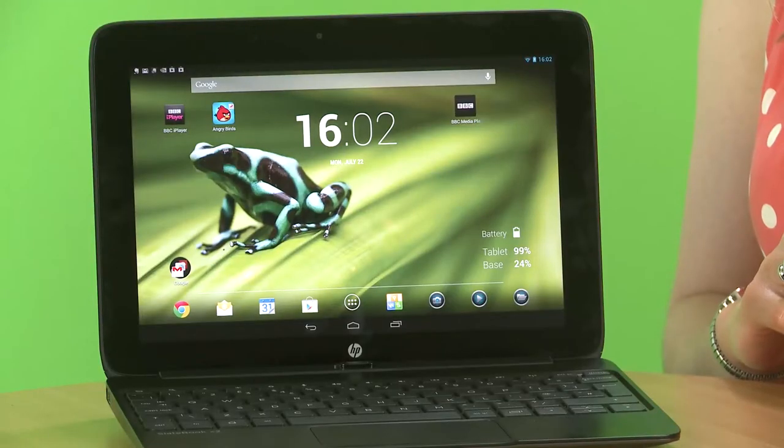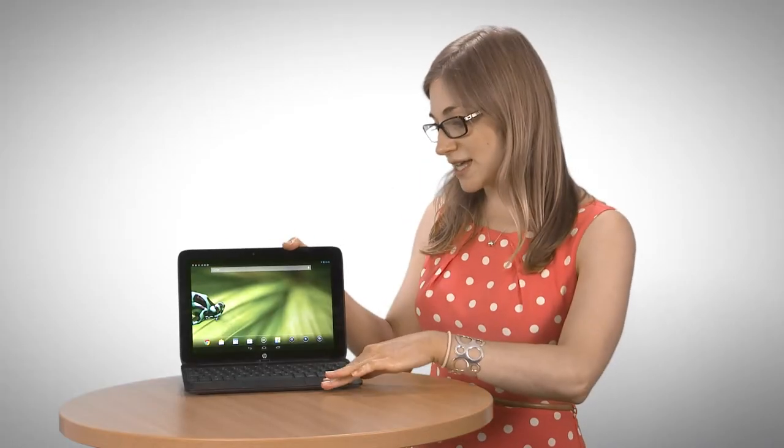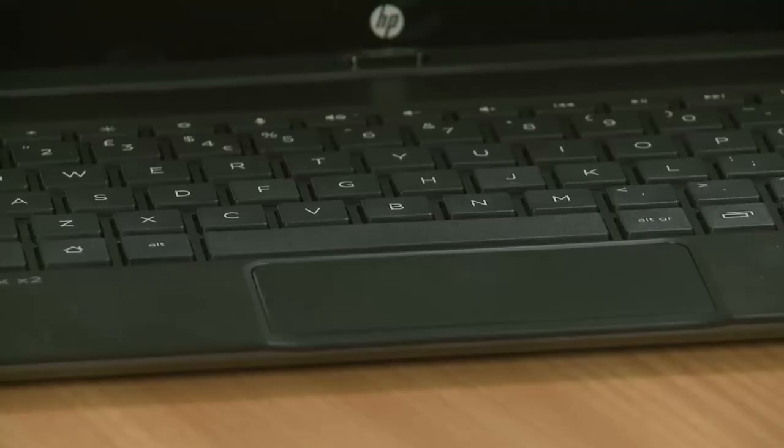The Surface tablets, for example, when you put the keyboard in, you've only got one position. And that can be quite limiting, especially if it's really reflecting and you want to angle that screen for a better view.